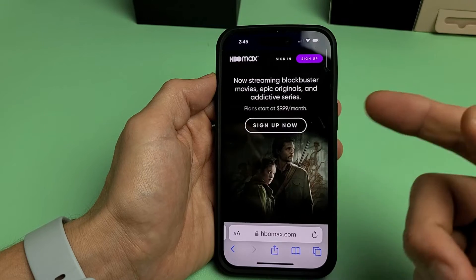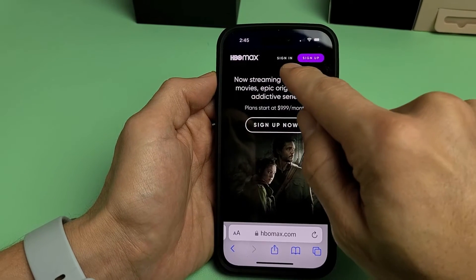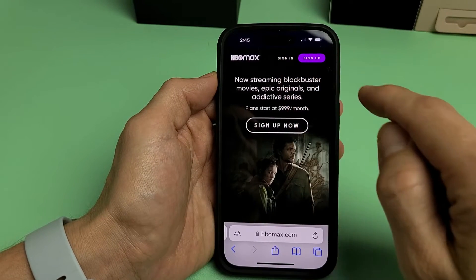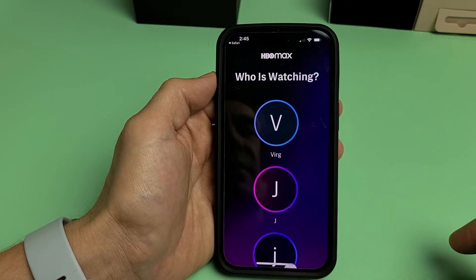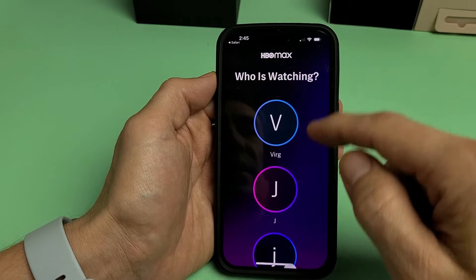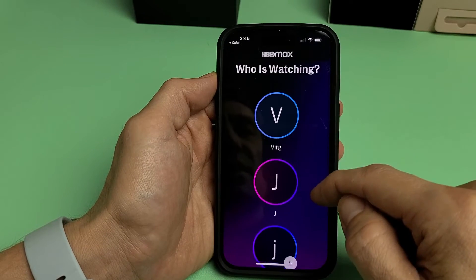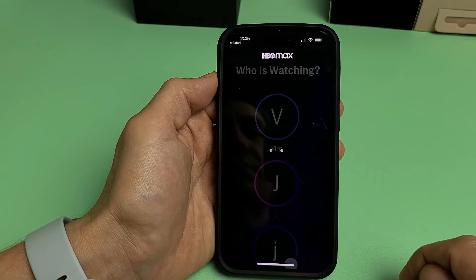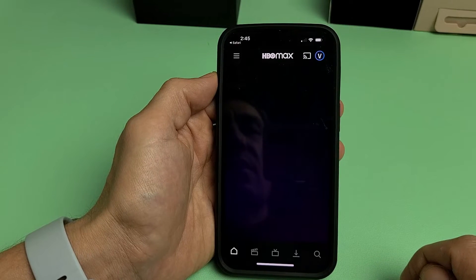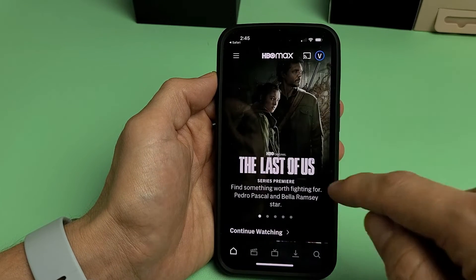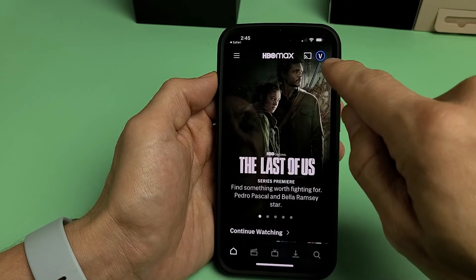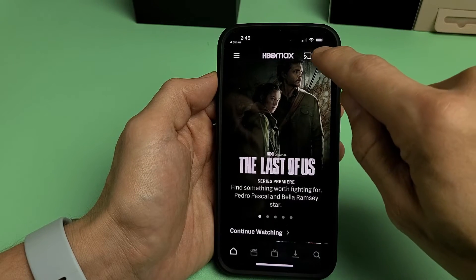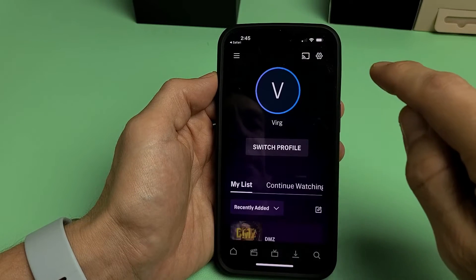Now we just have to go ahead and sign in. The top right-hand side near the middle — tap on Sign In right there. Once you sign in, go ahead and click on your profile. You can see the little V for my avatar up there. Tap on that.